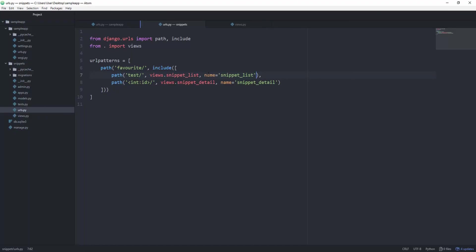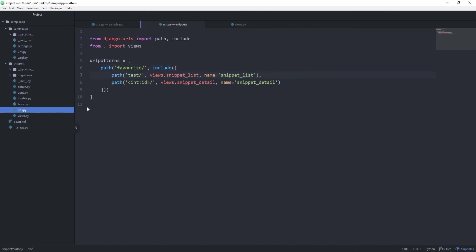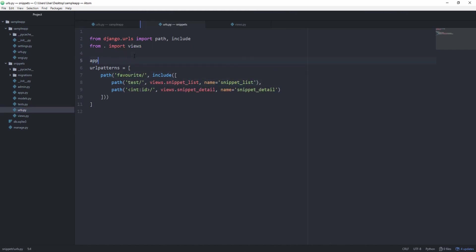And there's another concept called namespaces, which of course gives us a specific space for all of these names. So go inside of your urls.py, and we want to set the namespace as soon as we are including snippets.urls. So set the namespace equal to snippets. And now inside of the urls.py, we have to specify an app_name, and set this to snippets.